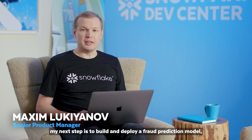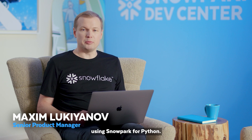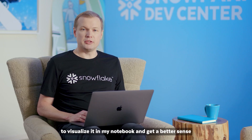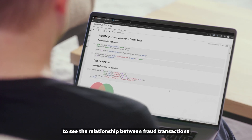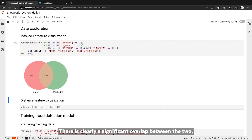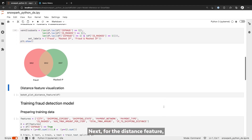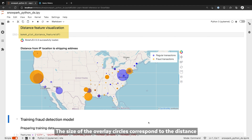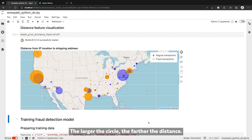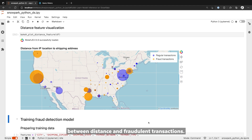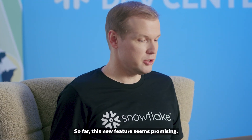Thank you, Sri. As a data scientist, my next step is to build and deploy a fraud prediction model using Snowpark for Python. I will start by taking a sample of the enriched dataset to visualize it in my notebook and get a better sense of the new features that she has developed. First, I will create a Venn diagram to see the relationship between fraud transactions and masked IP addresses. There is clearly a significant overlap between the two, which is a good signal to leverage in my predictive model. Next, for the distance feature, I will plot IP address locations on the map. The size of the overlay circles corresponds to the distance to the shipping address — the larger the circle, the farther the distance. The orange color indicates fraudulent transactions. There seems to be a significant number of large orange circles, which indicates a correlation between distance and fraudulent transactions. So far, this new feature seems promising.